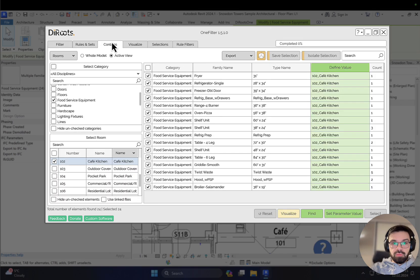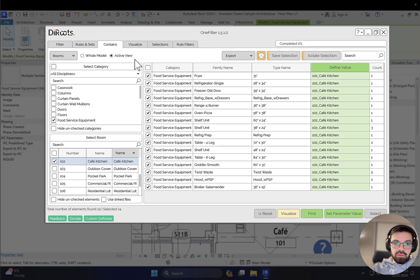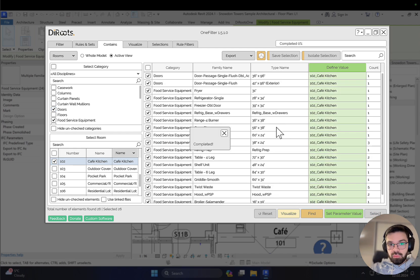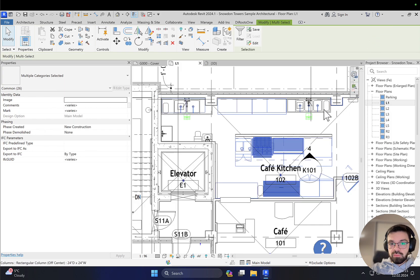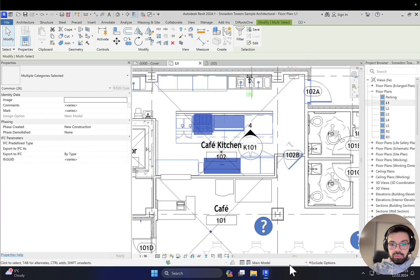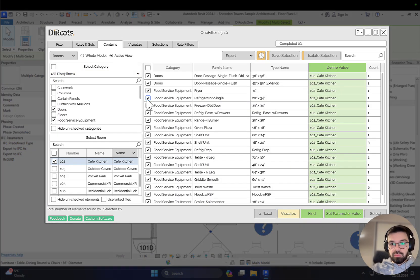As you can see, we have a lot of different categories - this is the active view. If you change to the whole model you will get more categories, because it will search through the whole model. For example, you can select food service equipment and also select doors, and find them - as you can see here, two doors are found. If I select all, these two doors are selected too. This is also nice because now you can write a comment like 'cafe kitchen door' to define those elements.